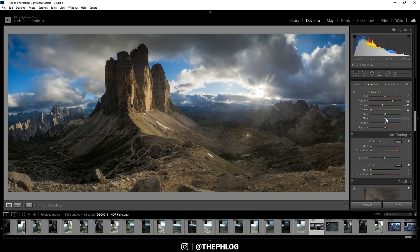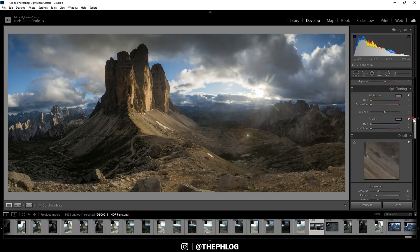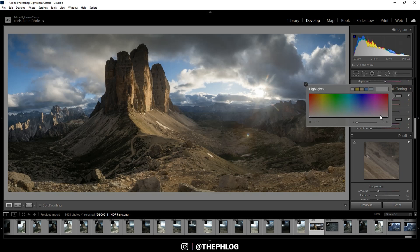Alright, now for the split toning. As I want to have a warm sunset image I'm applying a warm color to the highlights of course. And that looks pretty good.